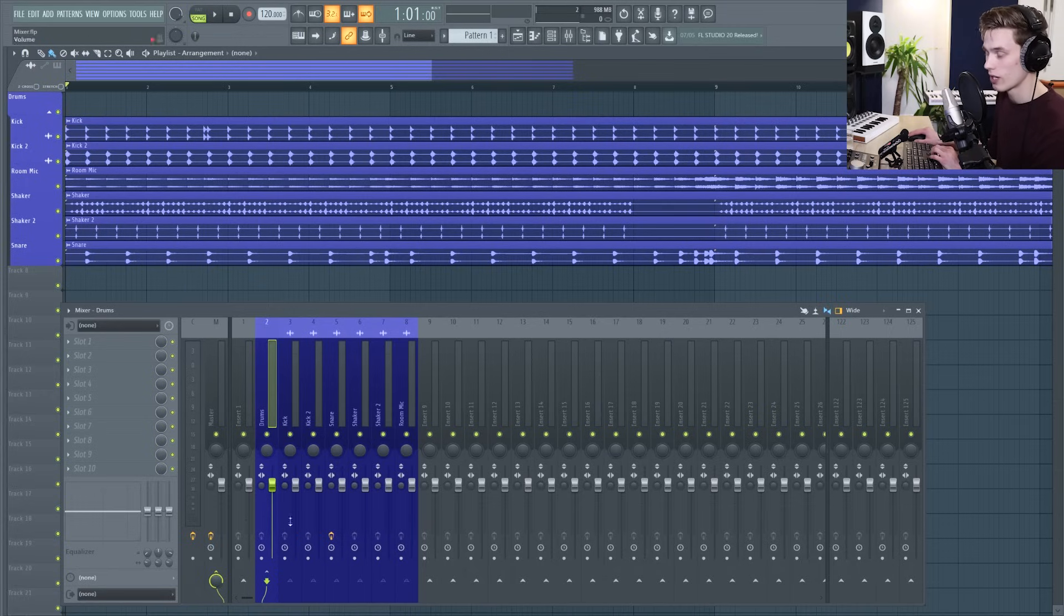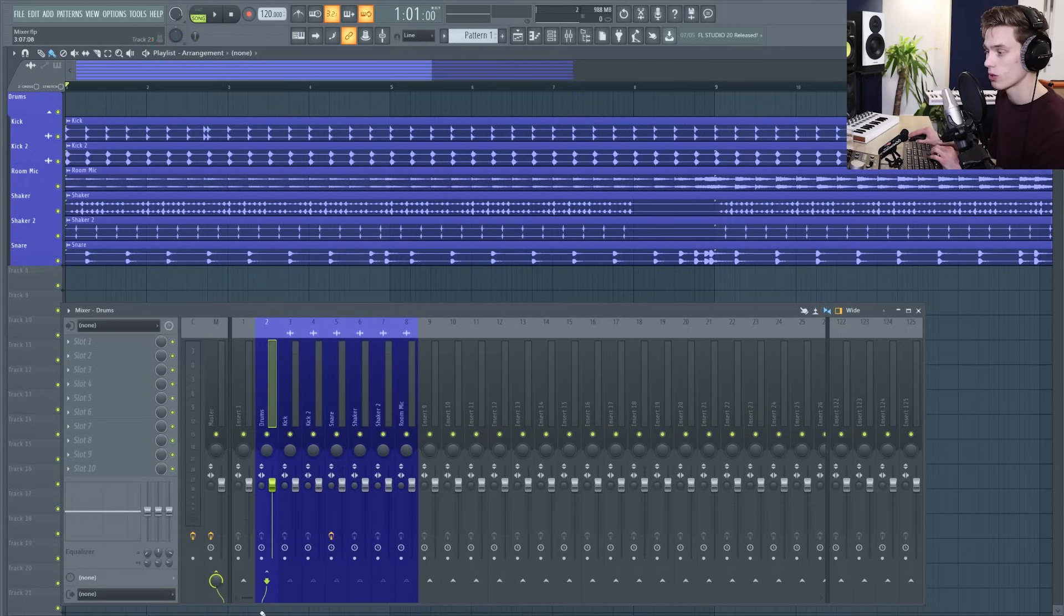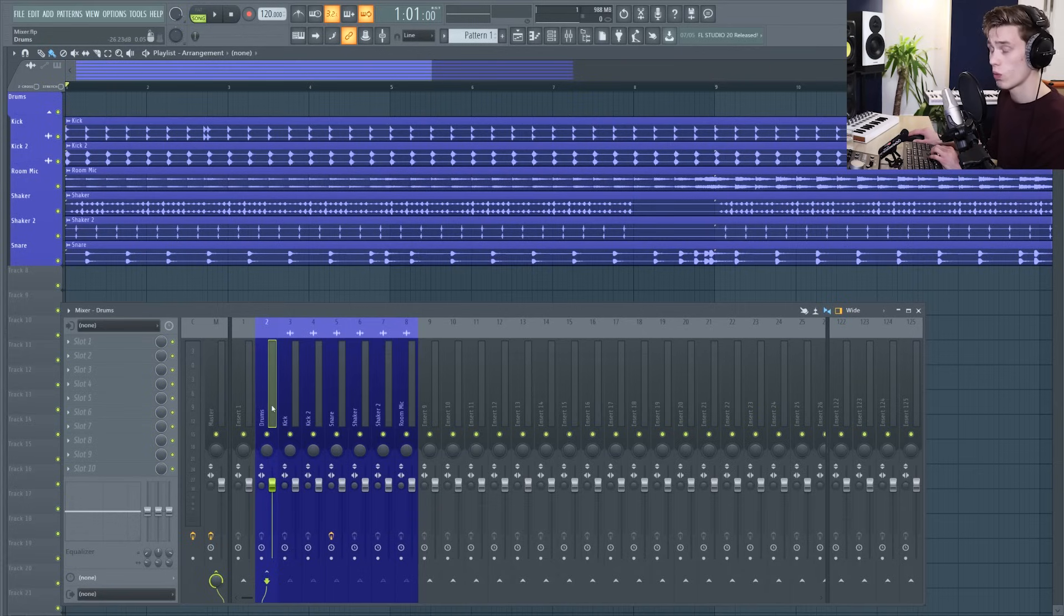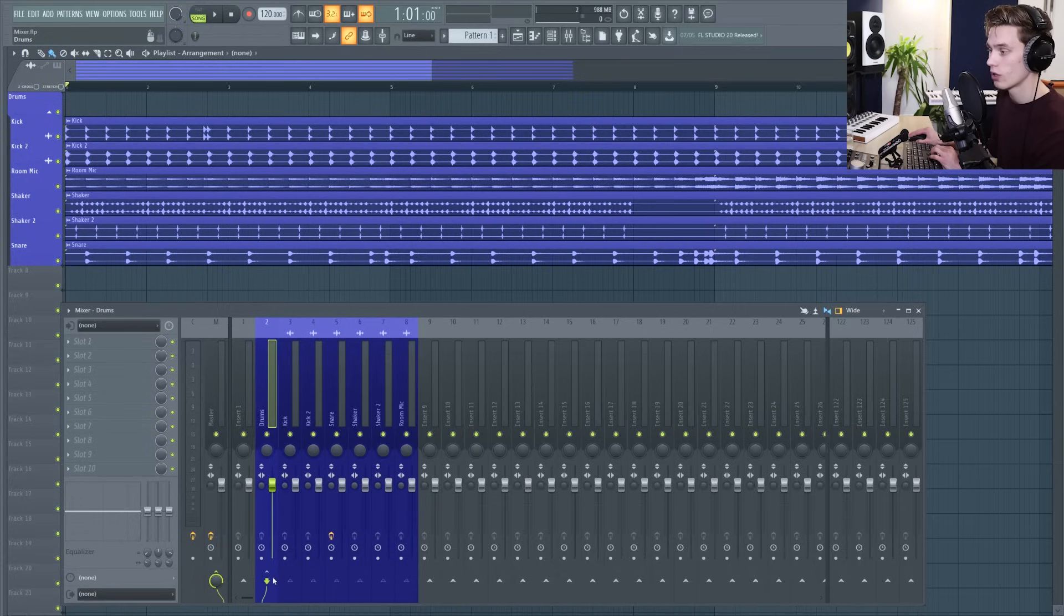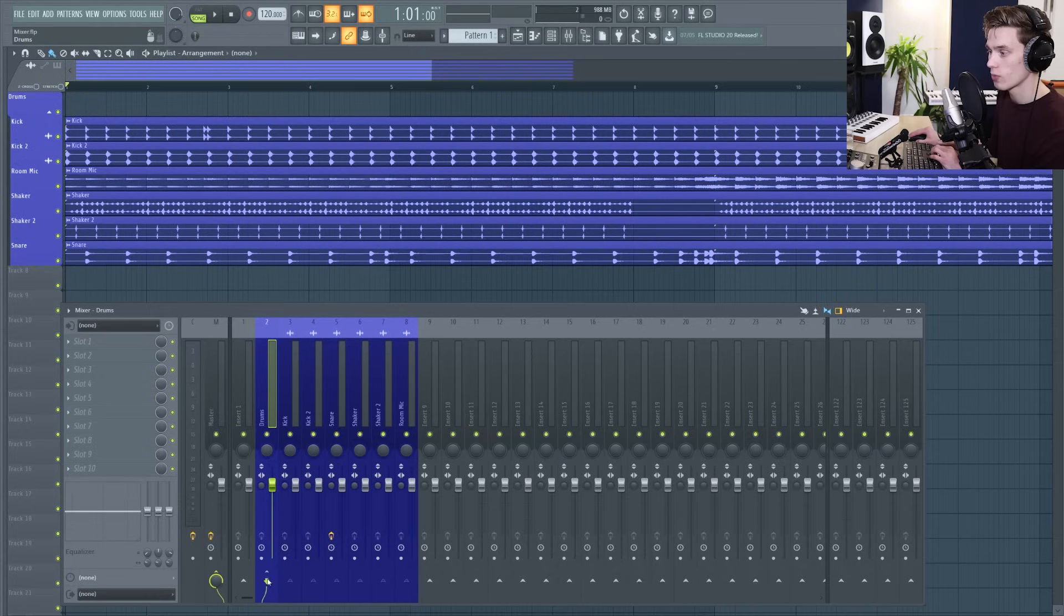Something to note now that we've set this up are these cables at the bottom. These cables show you where the audio is being sent so in this case on the drums bus the audio is going from the drums to the master, 100% of it is going.